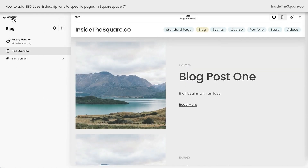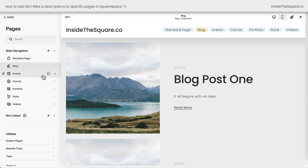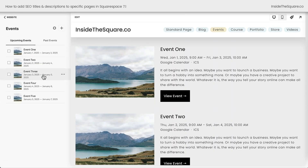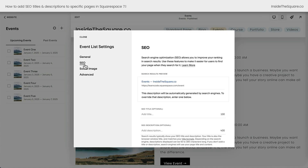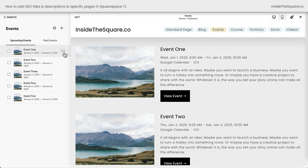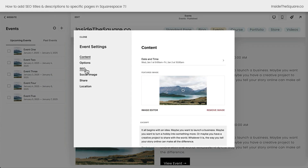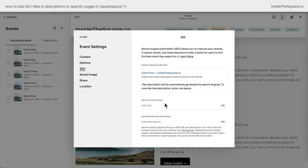Navigating back to our main pages menu, let's move on to Events. When I click into the Events option, I can select the gear icon next to the event's title. This is where I can find the event list settings, and just like we saw with the blog, we can add a custom optimized title and description for the entire event collection. Clicking on the three dots for an individual event, I can select the settings and navigate to the SEO options to add an optimized title and description for the individual event.